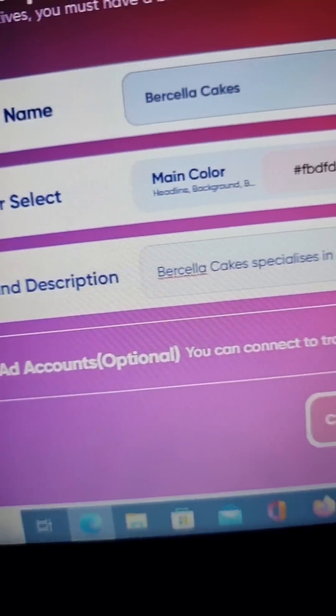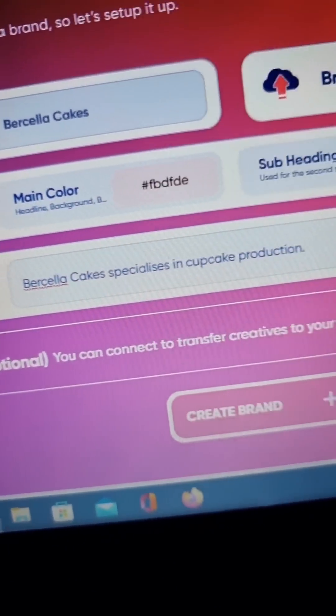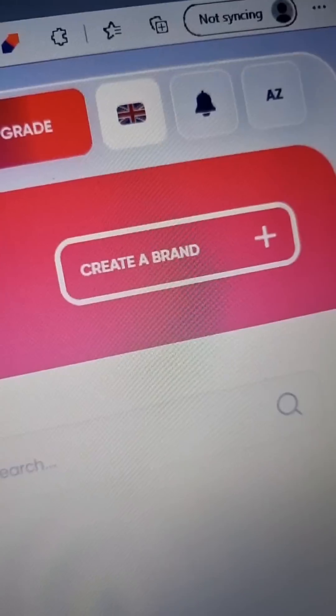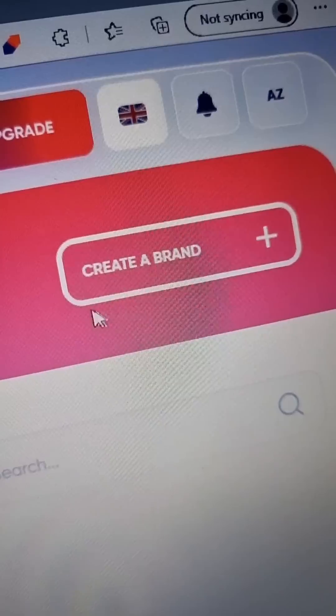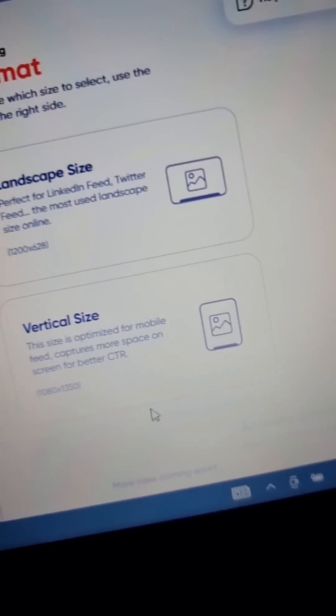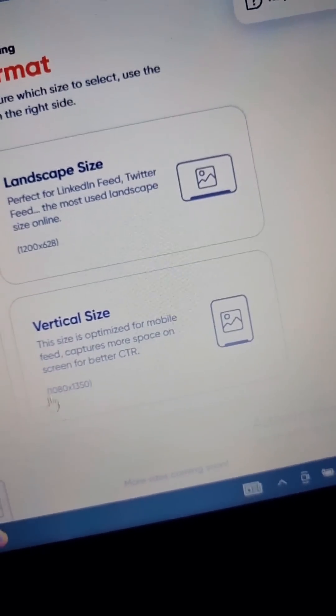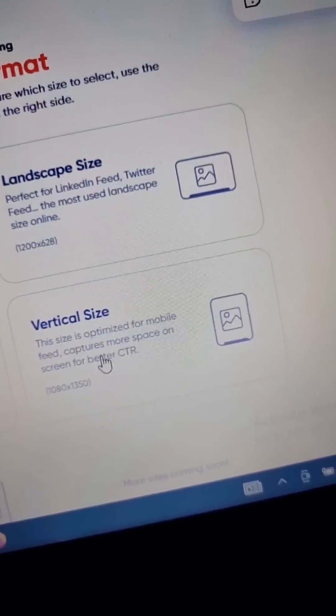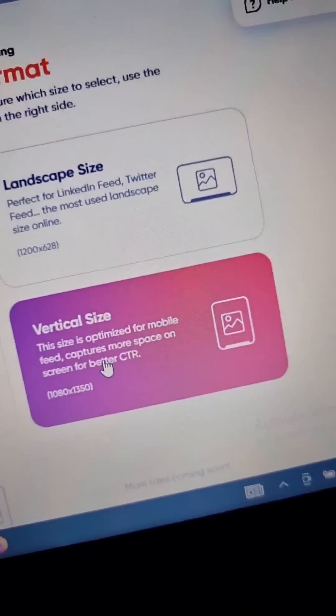After typing a brief description of your brand, move on to the next stage by clicking on Create a Brand. You are now in the Creative Formats section, with multiple formats to select from to best suit your platform.